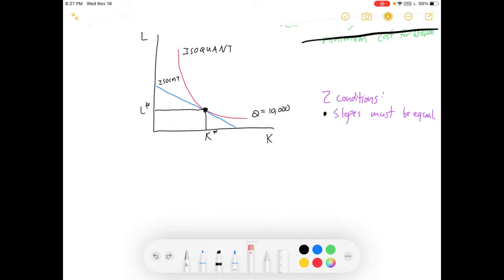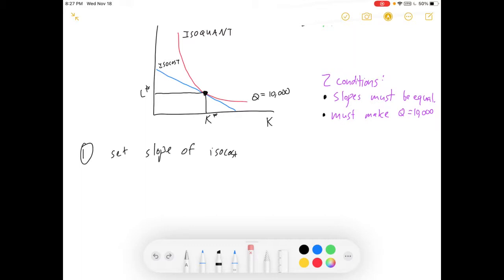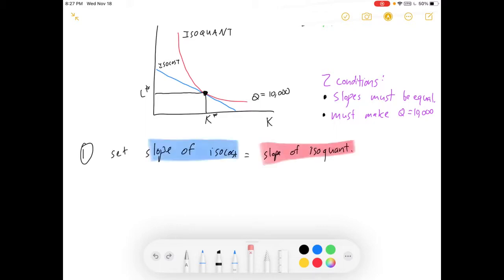We need two conditions. One: the slopes of the two lines have to be equal — the isoquant and the isocost — that is necessary for the tangency condition. The other thing that needs to be true is that we need to make 10,000 units of our good. If we make less it'll cost less, but we're ignoring the constraint; if we make more it'll cost more. The question asks about making 10,000, so we're going to set the slopes of the isocost equal to the slope of the isoquant.